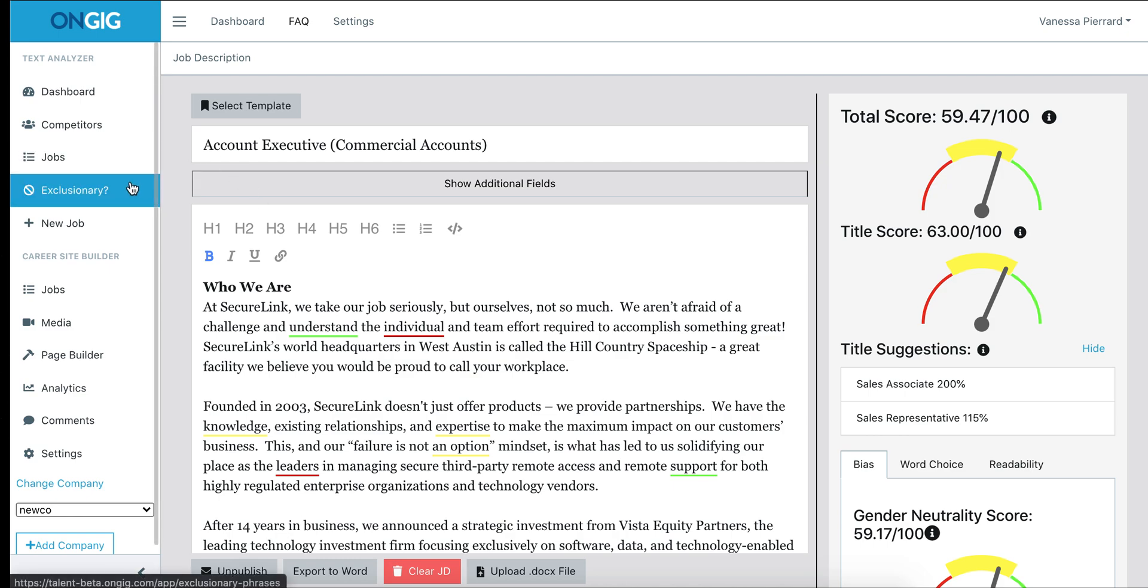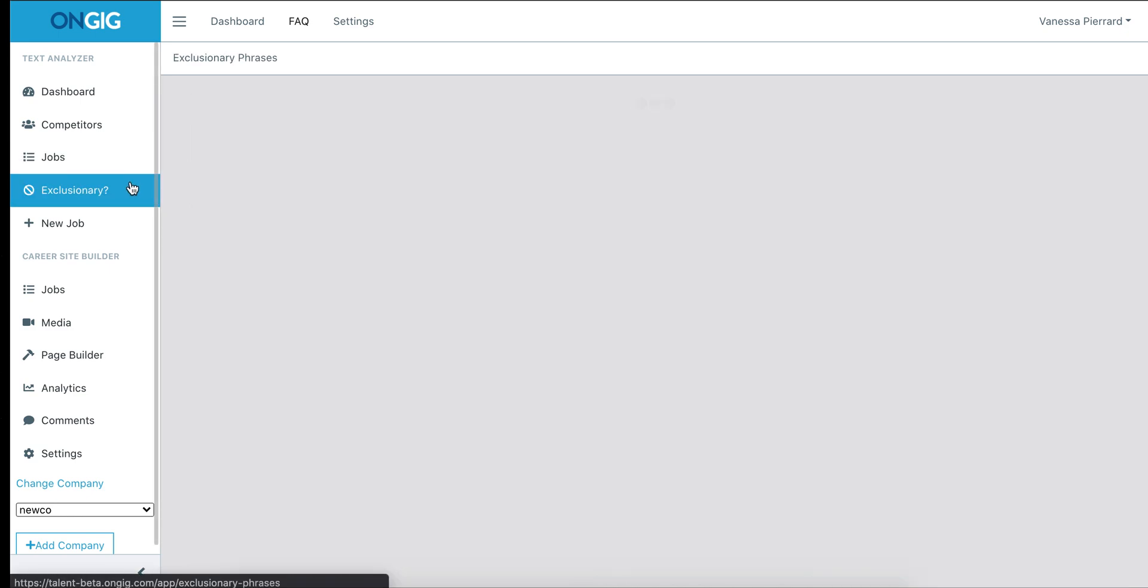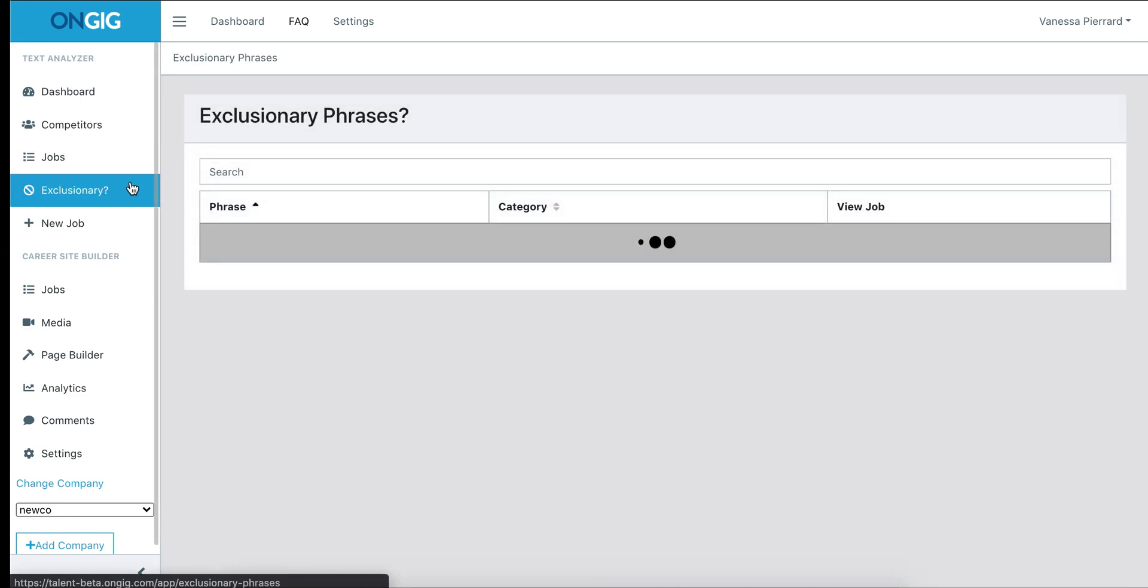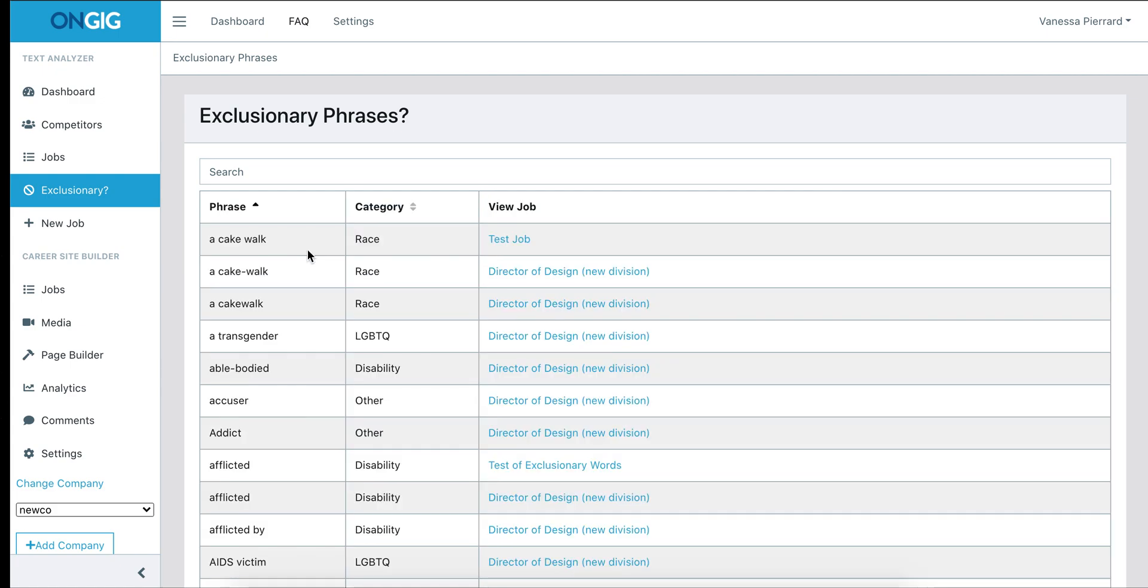The next tab on the left is the exclusionary tab, which highlights any exclusionary word or phrases that may be tagged in any of your job descriptions. While each job description will show any exclusionary words used in that particular job description, this tab shows you those words or phrases that are tagged as exclusionary in all of your job descriptions. You see the phrase and the reason why it's exclusionary.